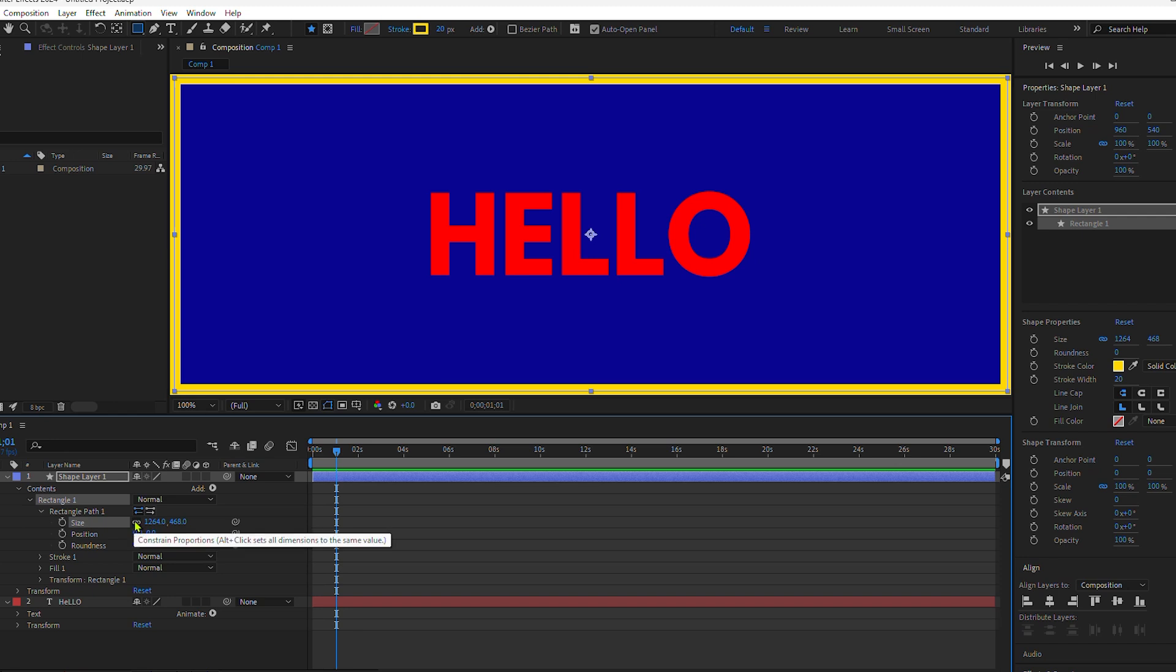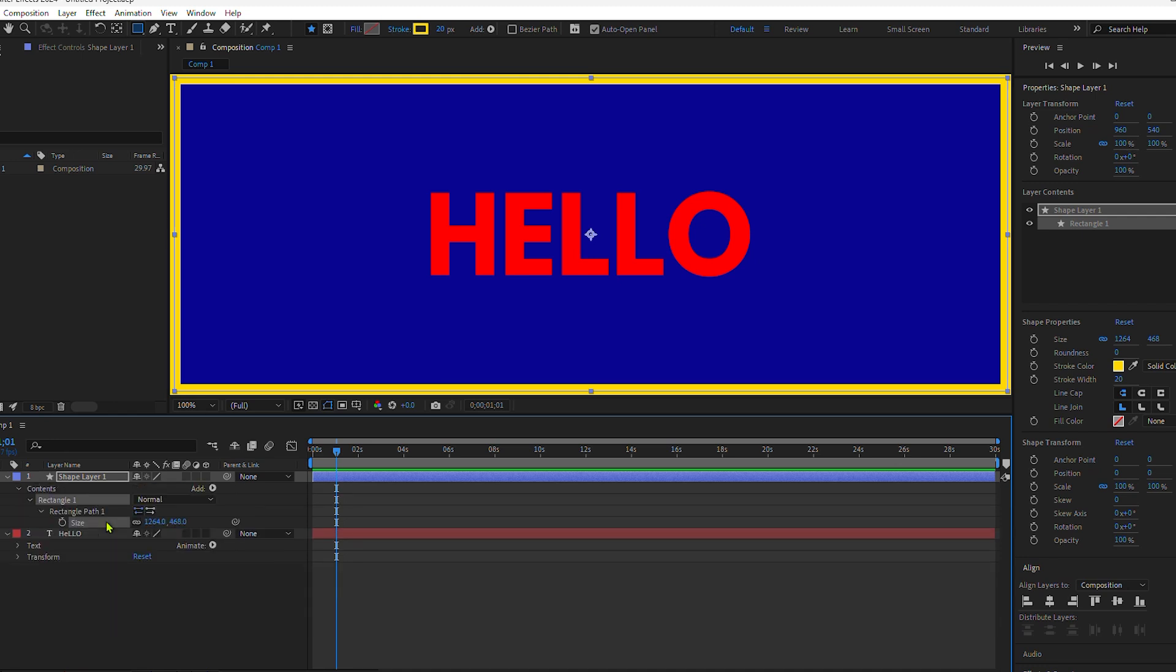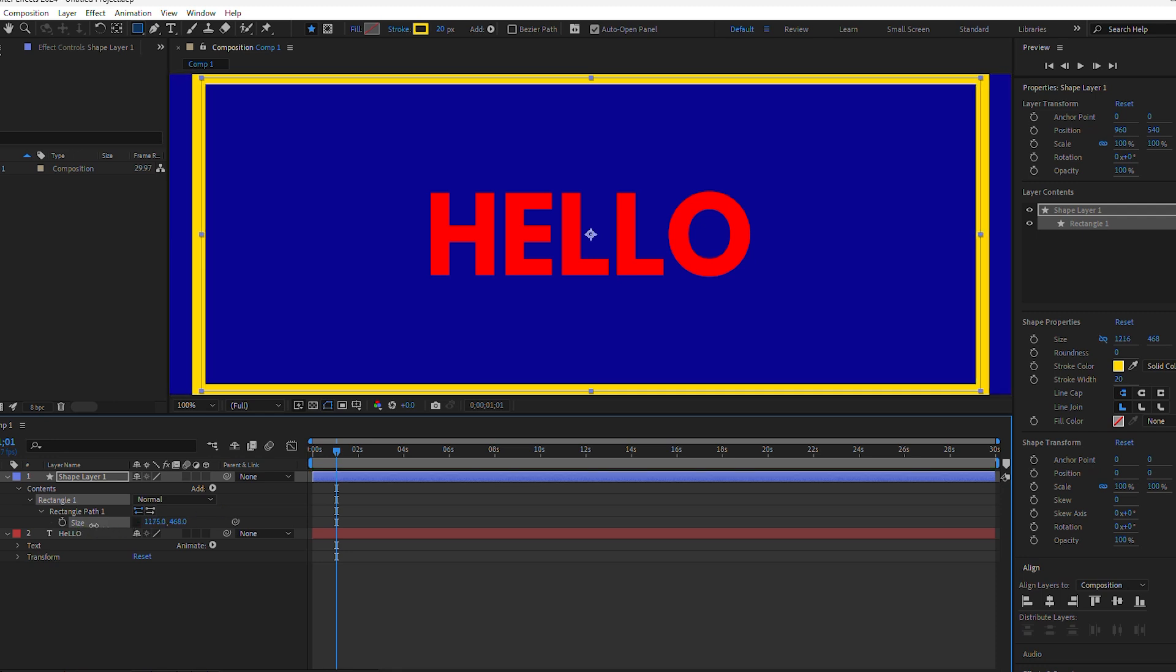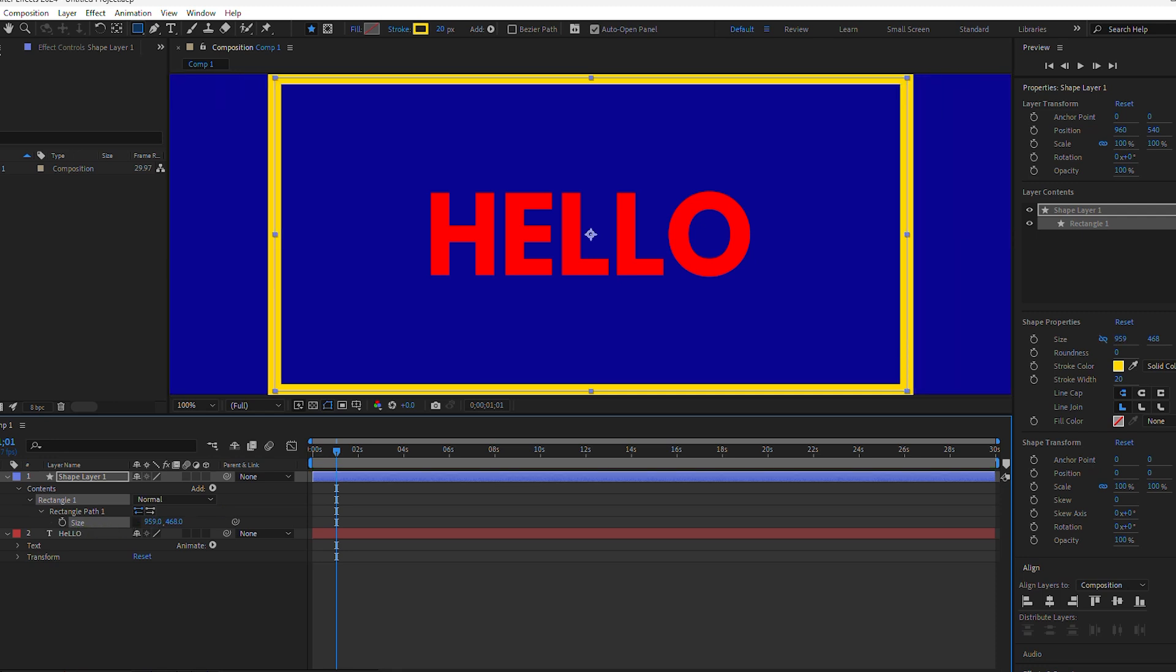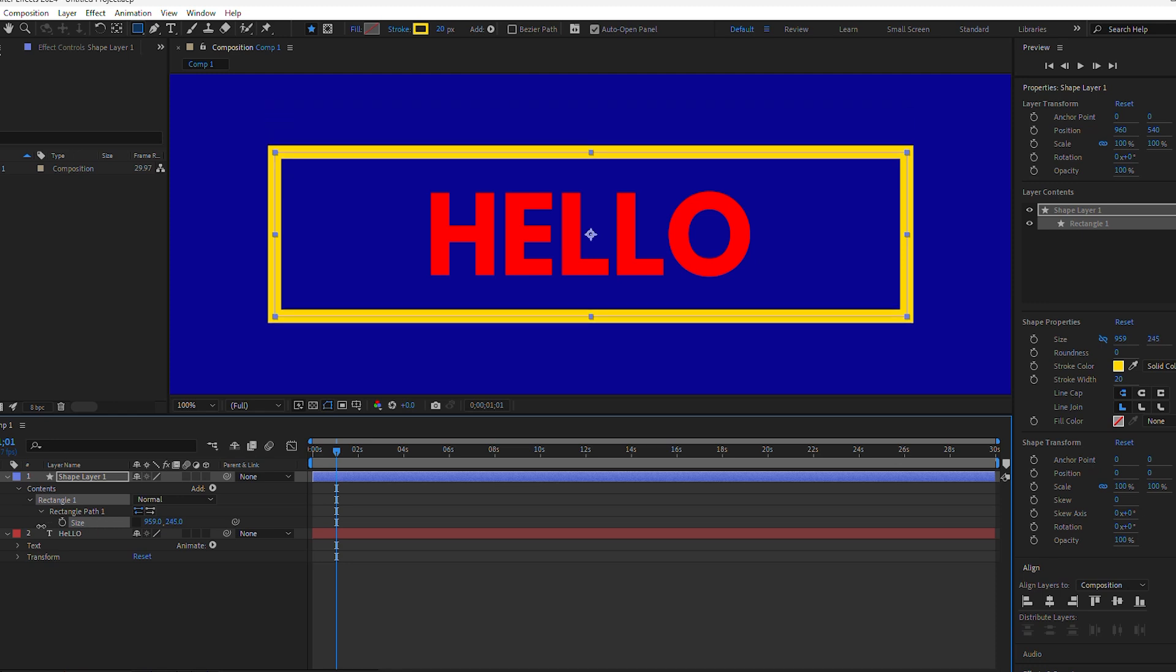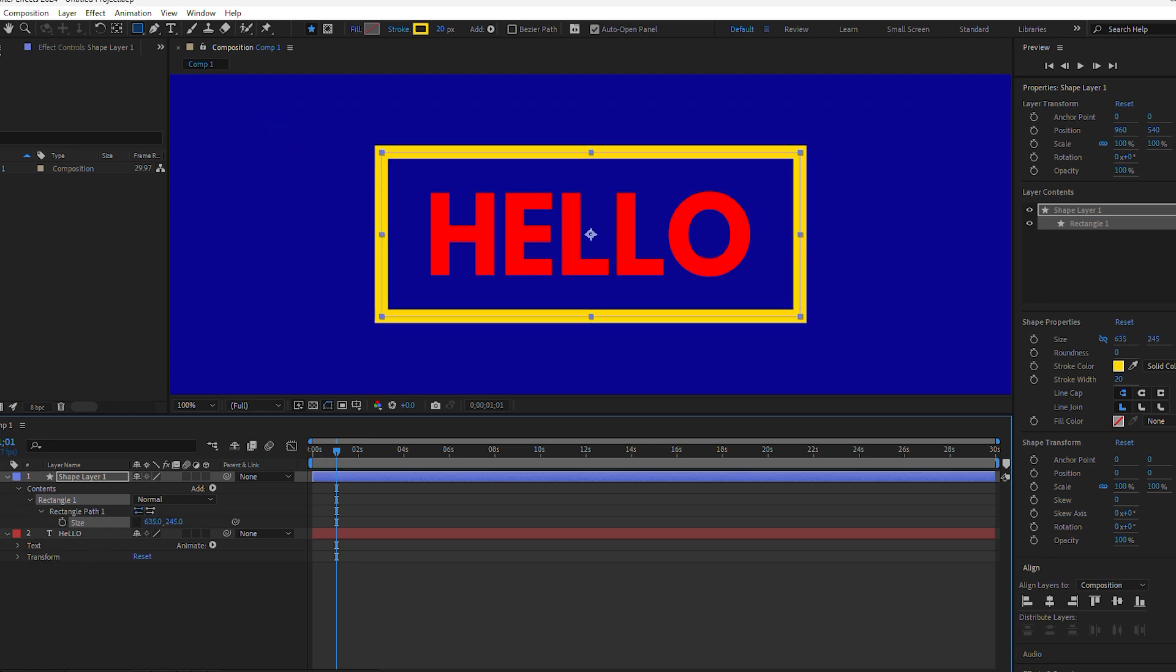If you want to solo a property or multiple properties you have selected and hide everything else, tap the letter S. If I unlink the values for the size property, this first one is going to adjust the width of our text box and the second one is going to adjust the height.